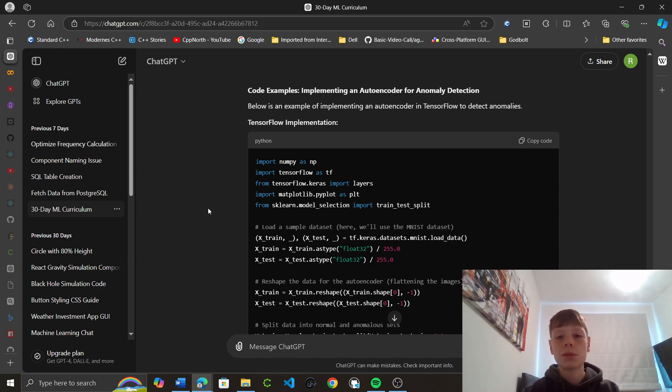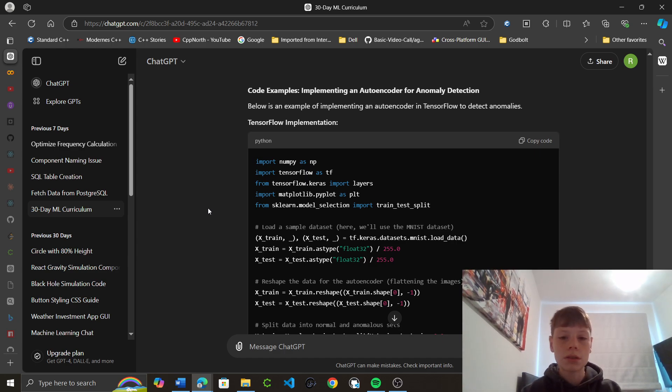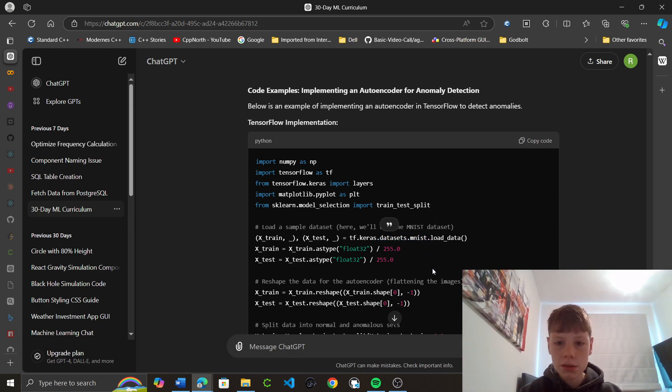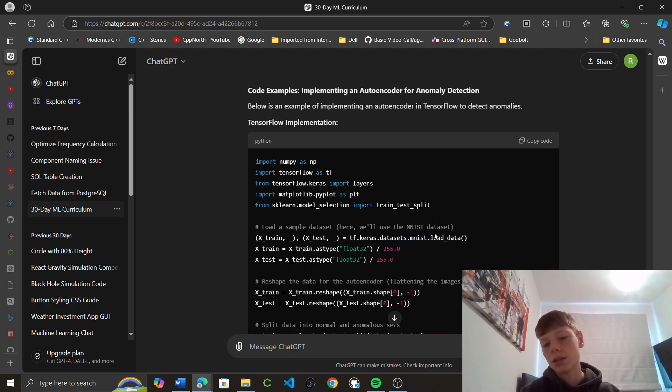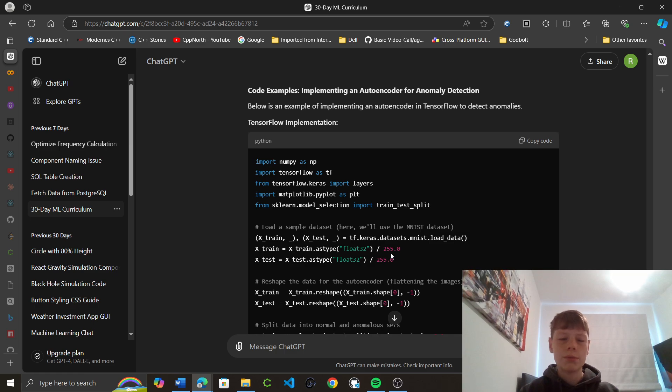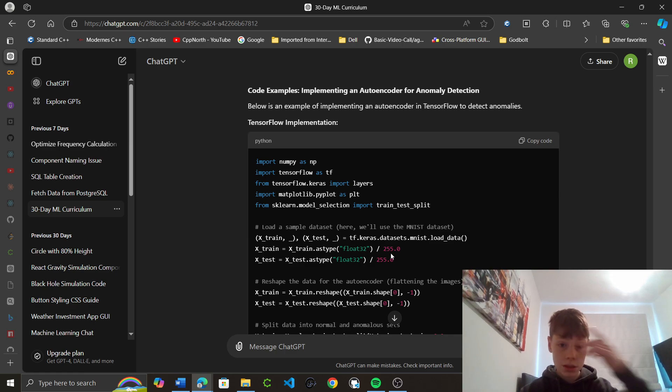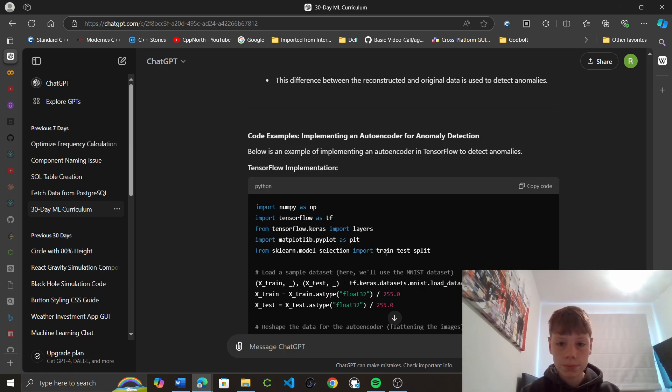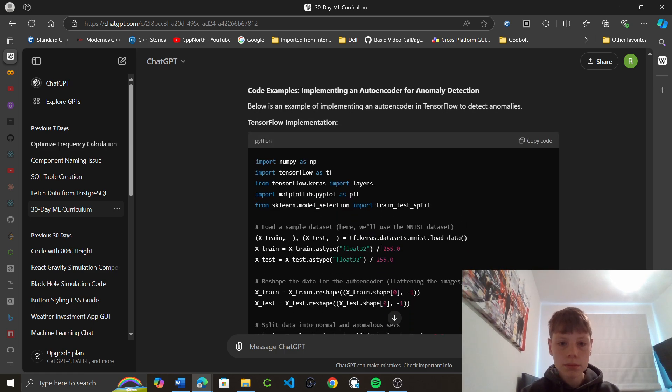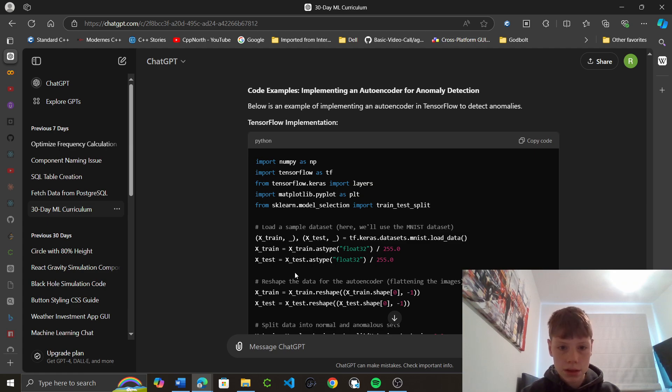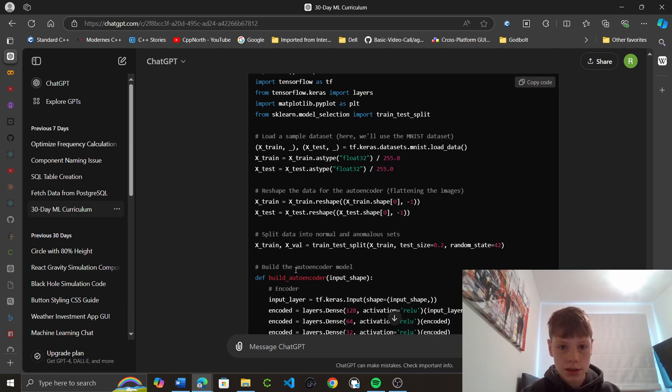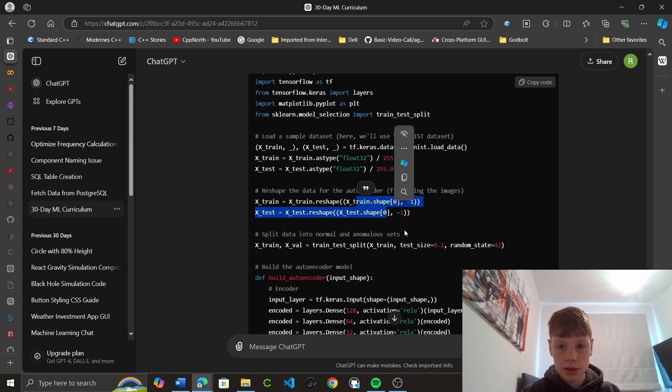Below is an example of implementing an autoencoder in TensorFlow to detect anomalies. So, here we're using the MNIST set, which is, if you remember, digits 0 to 9, images that are handwritten, and then we can predict. Next, train as type float. Okay. X test also, and we show PN2. Okay.